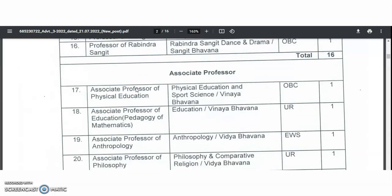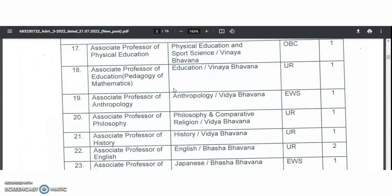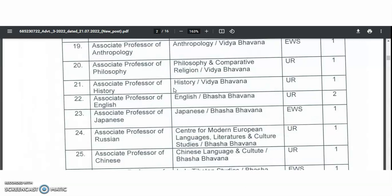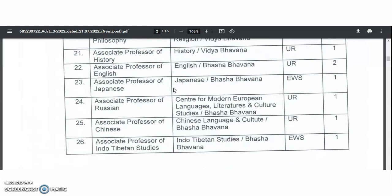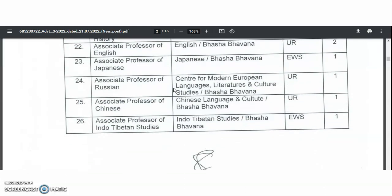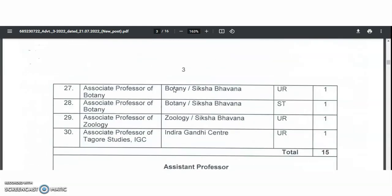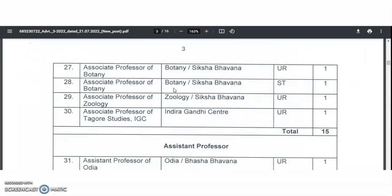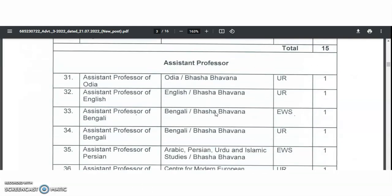In the associate professor category, subjects include physical education and sports science, education, anthropology, philosophy and comparative religion, history, English, Japanese, center for modern European languages, Chinese language and culture, Indo-Tibetan studies, botany, zoology, and Indira Gandhi Center. Total 50 vacancies from the associate professor category.